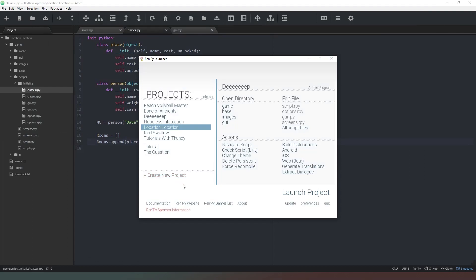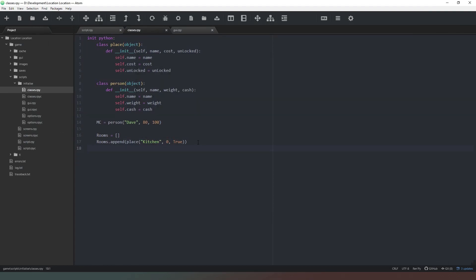It's good practice to save and test whenever you apply something new or major like this, because we're about to copy-paste this code many times. We want to make sure it's absolutely correct before doing that, otherwise we might have to change 20 or 30 different things when we get a crash.